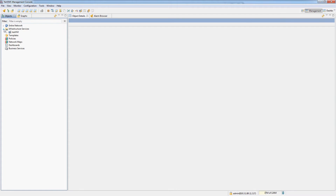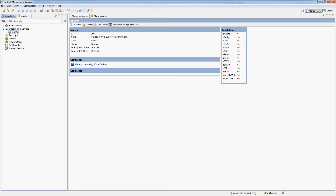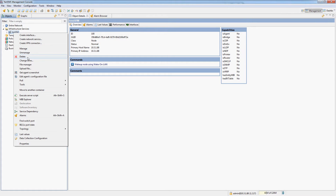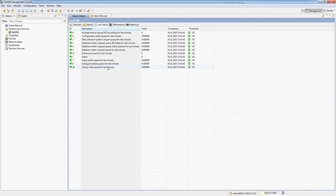Looking at the server status after installation, you can see there is already one managed node, which is the actual NetXMS server. It should have some interfaces discovered and other things. The NetXMS server already monitors itself and needs to be monitored. So even if you delete the NetXMS server node, it will come back automatically. You can see it already has some values and everything else configured.